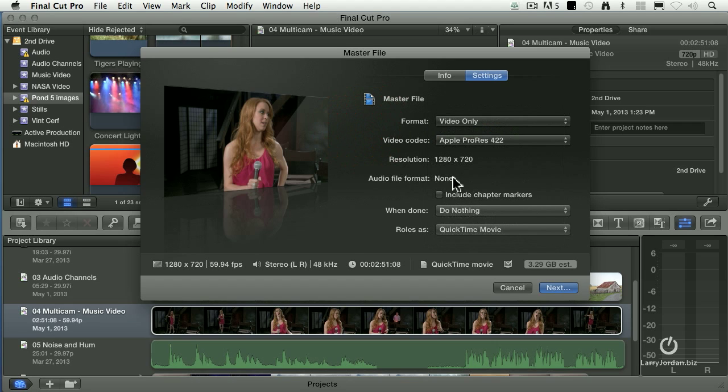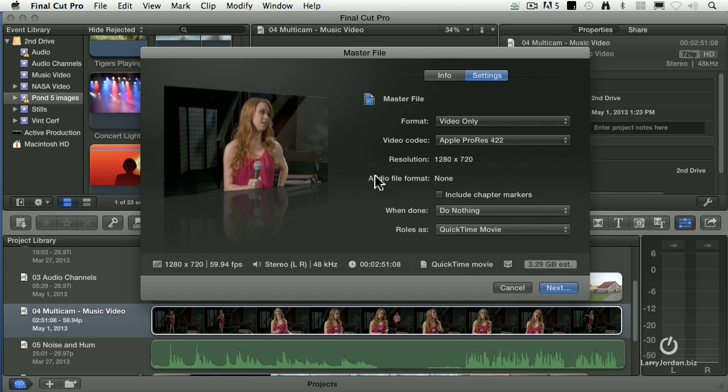Under Audio, you want to have the audio file format. In this case, none means that it's uncompressed.